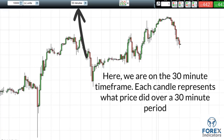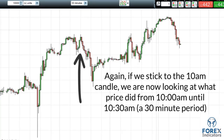Here we are on the 30 minute time frame. Each candle represents what price did over a 30 minute period. If we stick to the 10am candle, we are now looking at what price did from 10am until 10:30am — a 30 minute period.